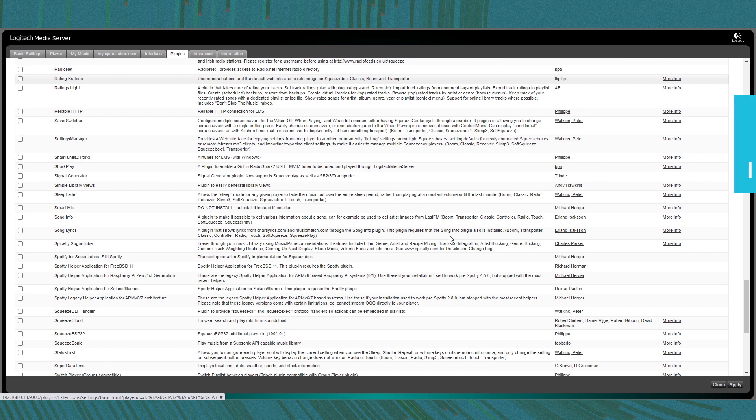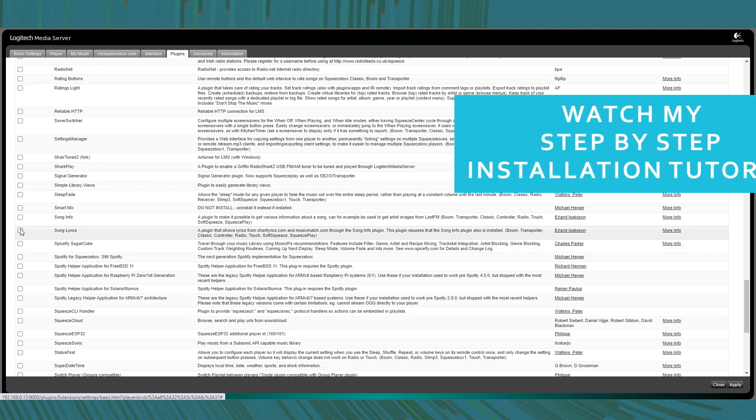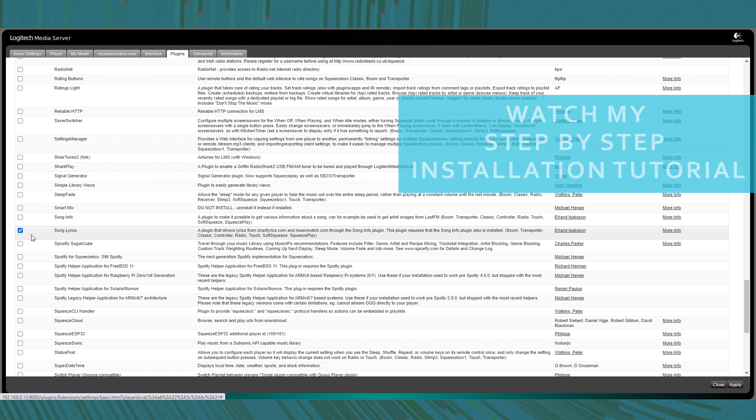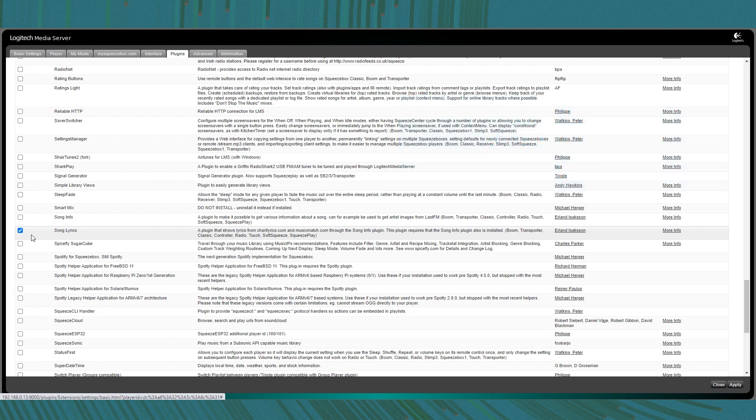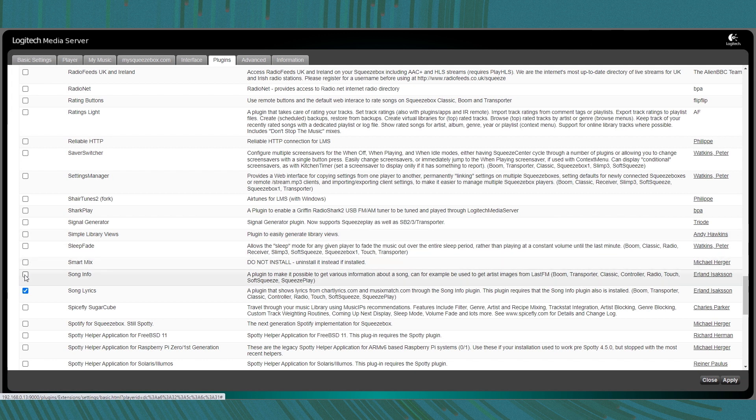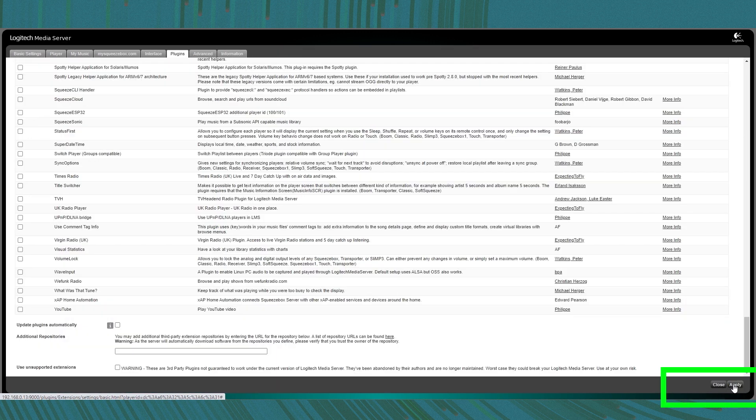I have done a full step-by-step installation tutorial video of PiCorePlayer with Logitech Media Server which I suggest you watch first if you don't know how to install it. In this plugin section, I also recommend to activate the Song Lyrics and Song Info plugin. With all that selected, click the apply button in the right bottom corner.